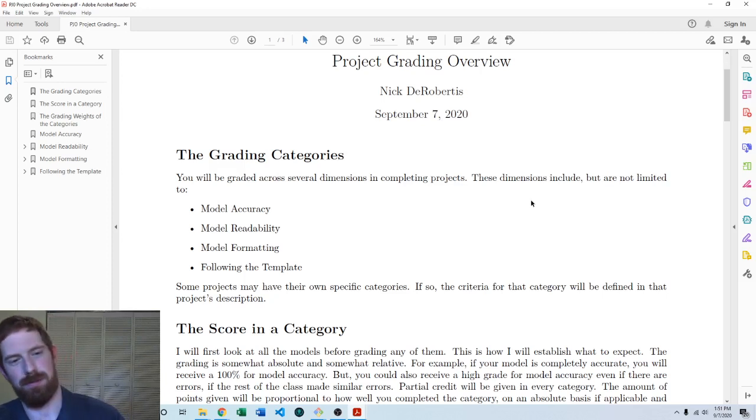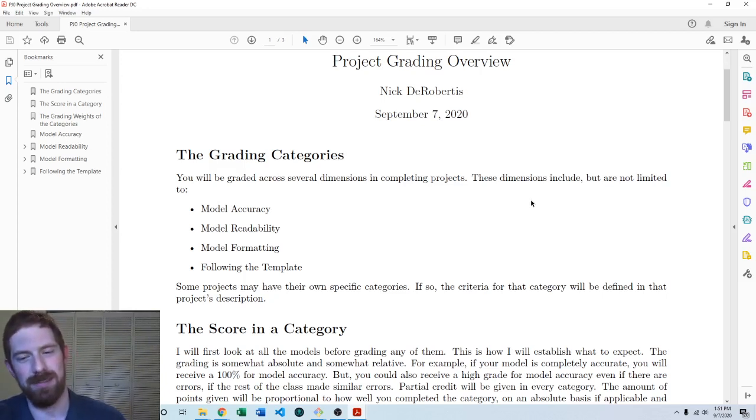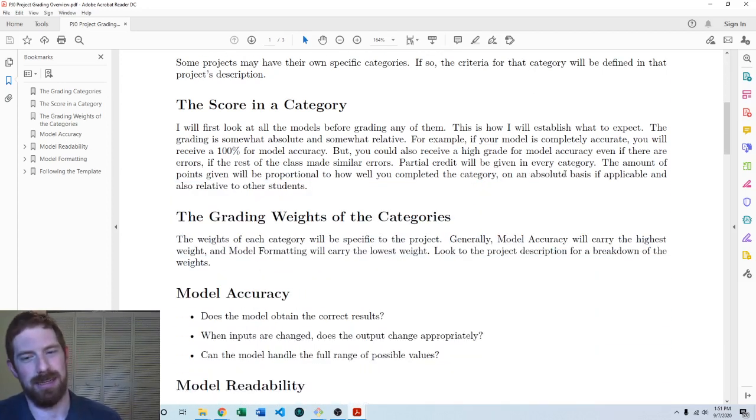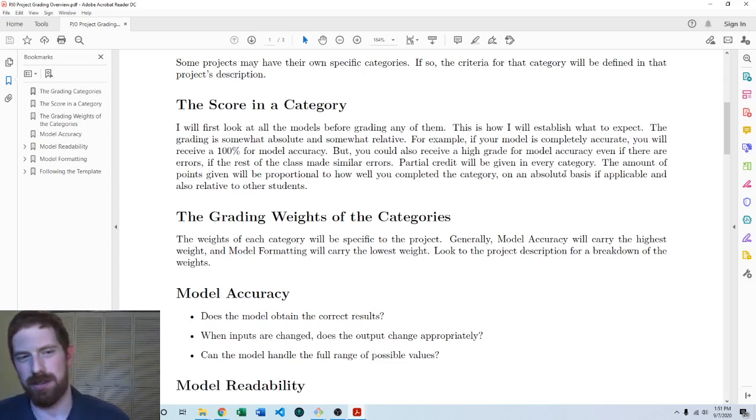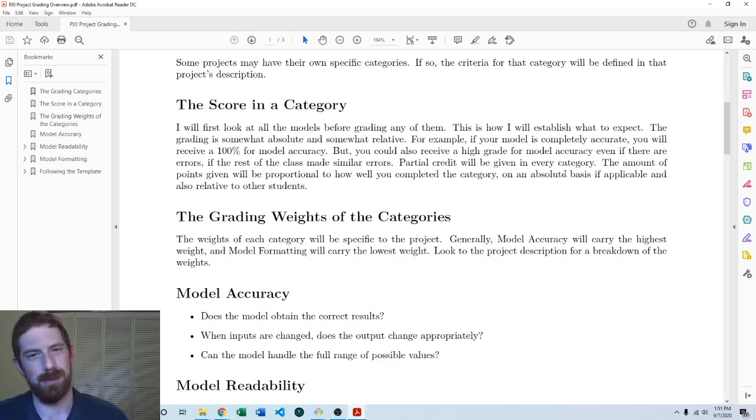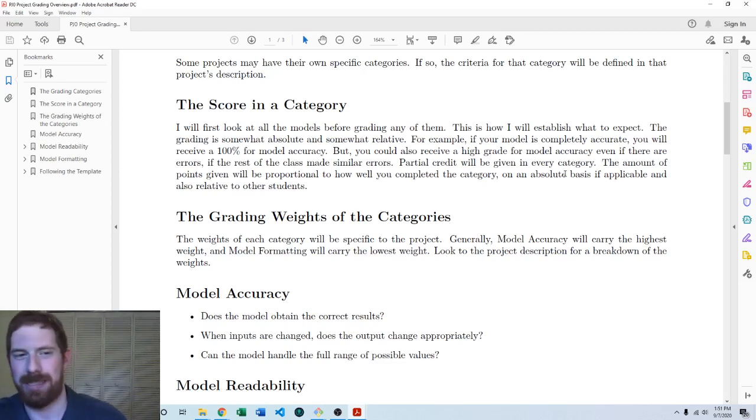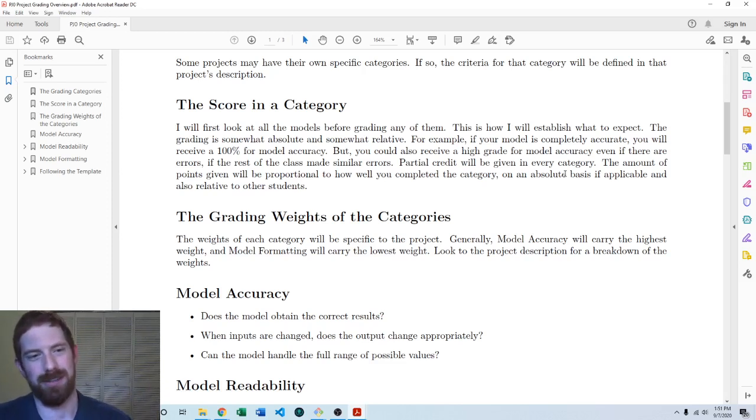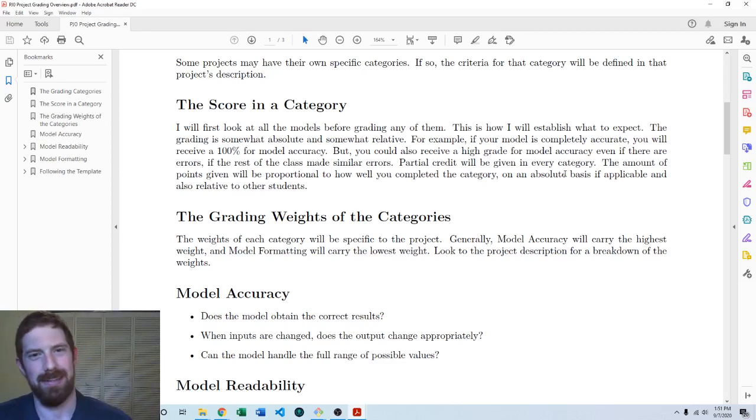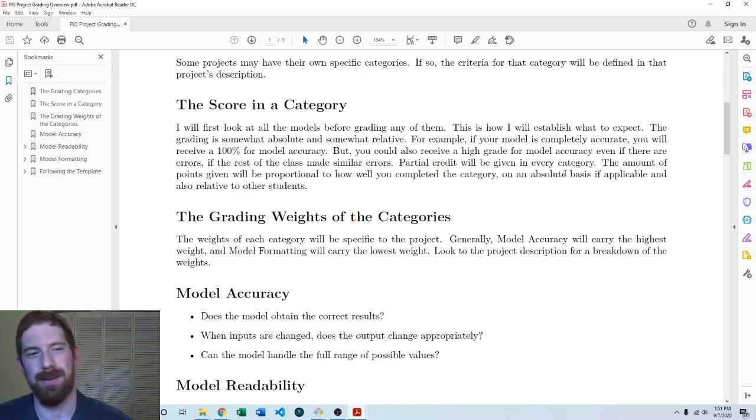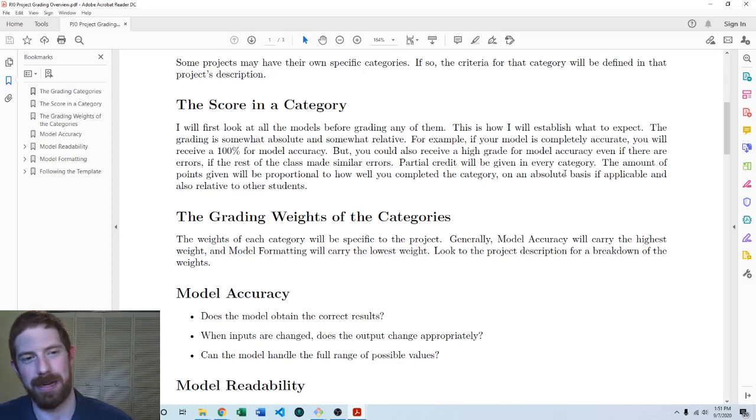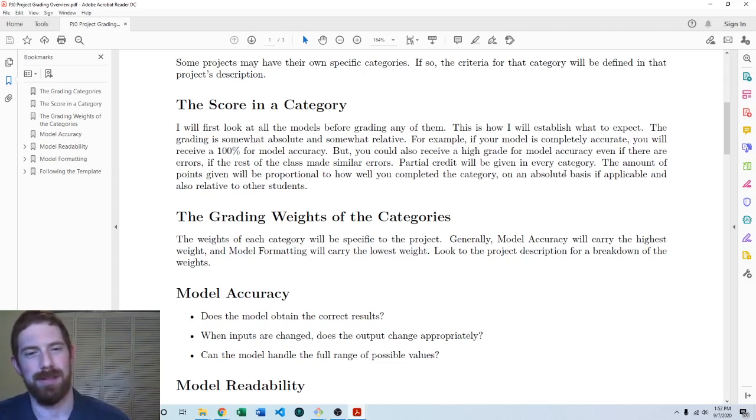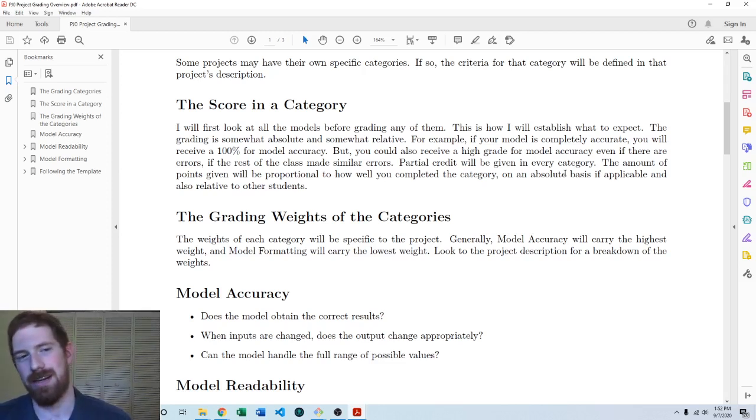Before we dive into more specifically what each of these categories means, let's talk about how the grading works in general. I use a combination of absolute and relative grading. If you got everything perfectly right as far as accuracy in your model, then you're going to receive a hundred percent on the model accuracy. The relative portion is, if there was some part of the project that nearly all of the class got incorrect, then I'm going to take off a very small amount of points for getting that part of the project incorrect. I look at a bunch of different students' models before I assign any grades so I can understand where the common issues are and take off less for those issues.